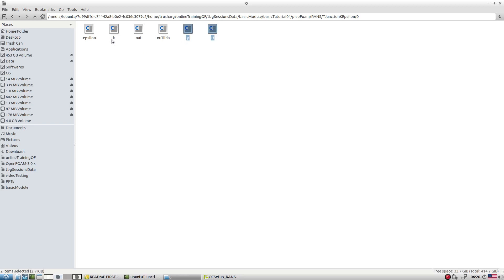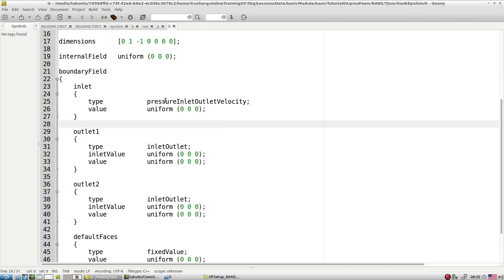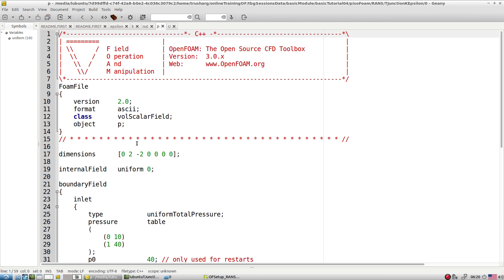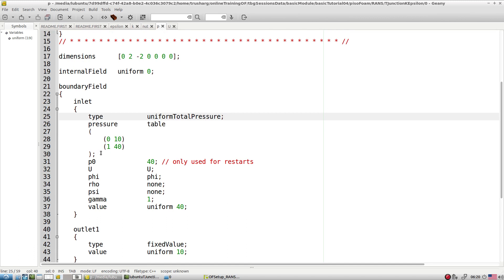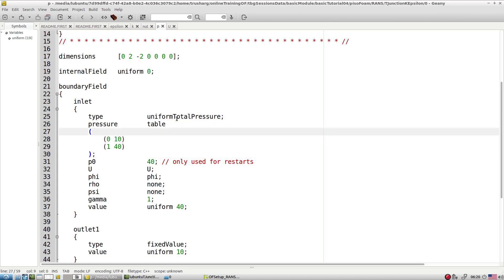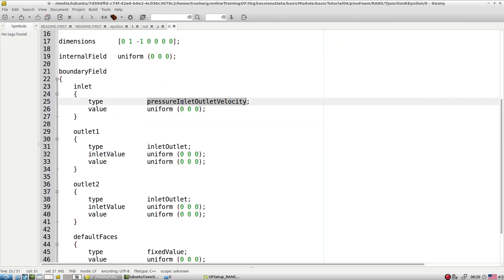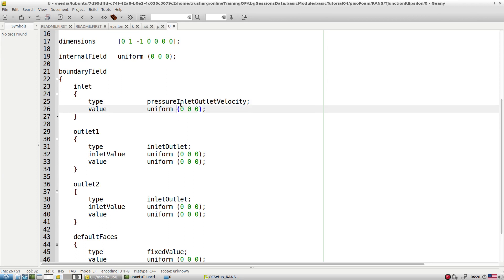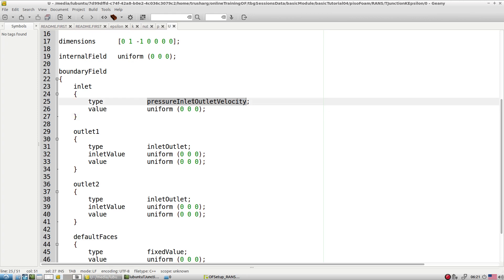Let's explore certain entries in the zero folder. We gave the pressure inlet outlet velocity boundary condition. Depending on the total pressure specified at the outlet conditions, the solver tries to calculate the velocity. If there is a reverse flow, it applies the gradient conditions. So pressure inlet outlet velocity calculates velocity based on the pressure.